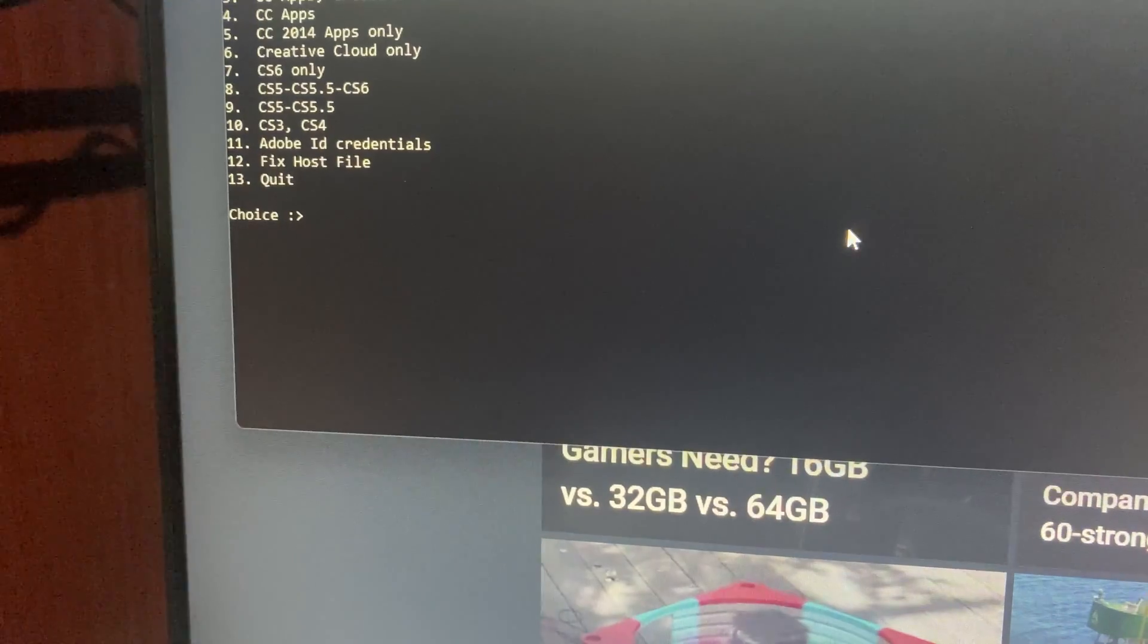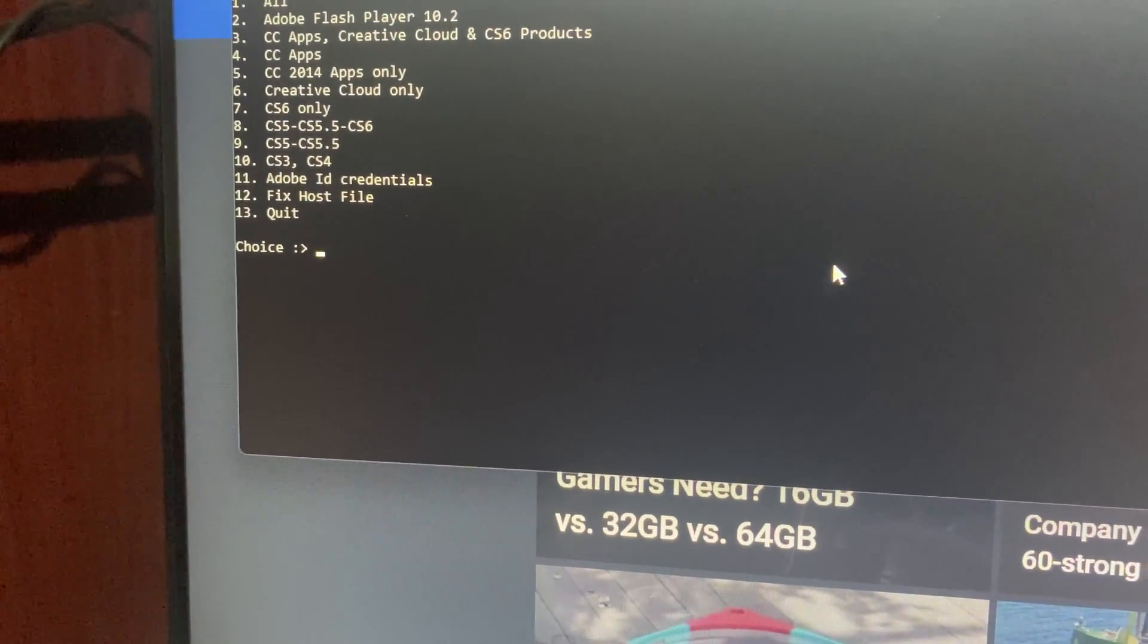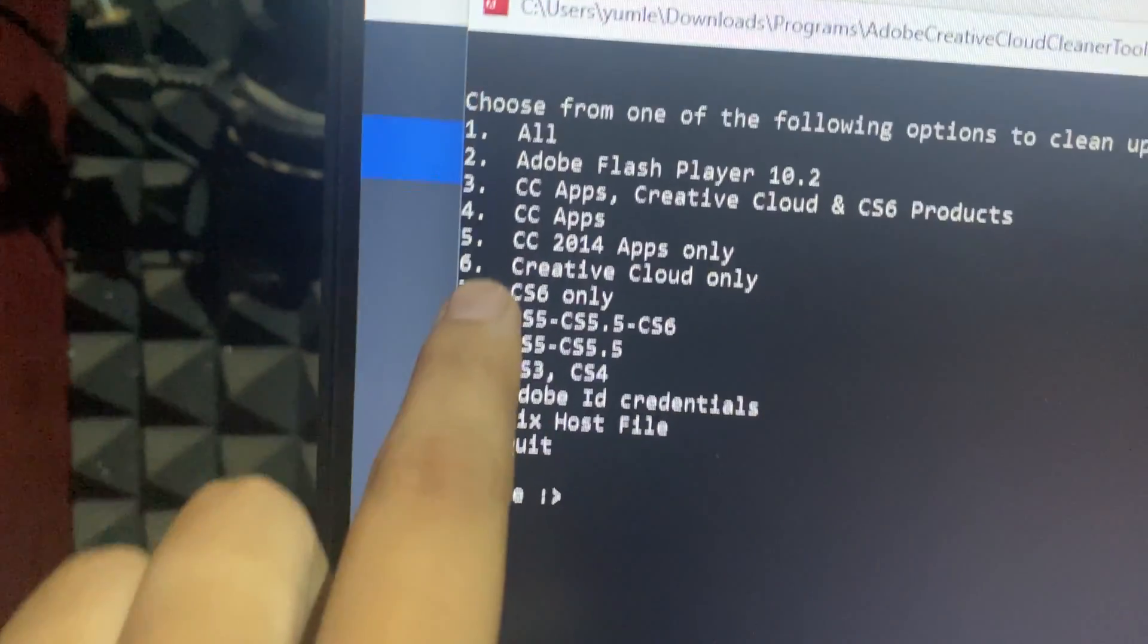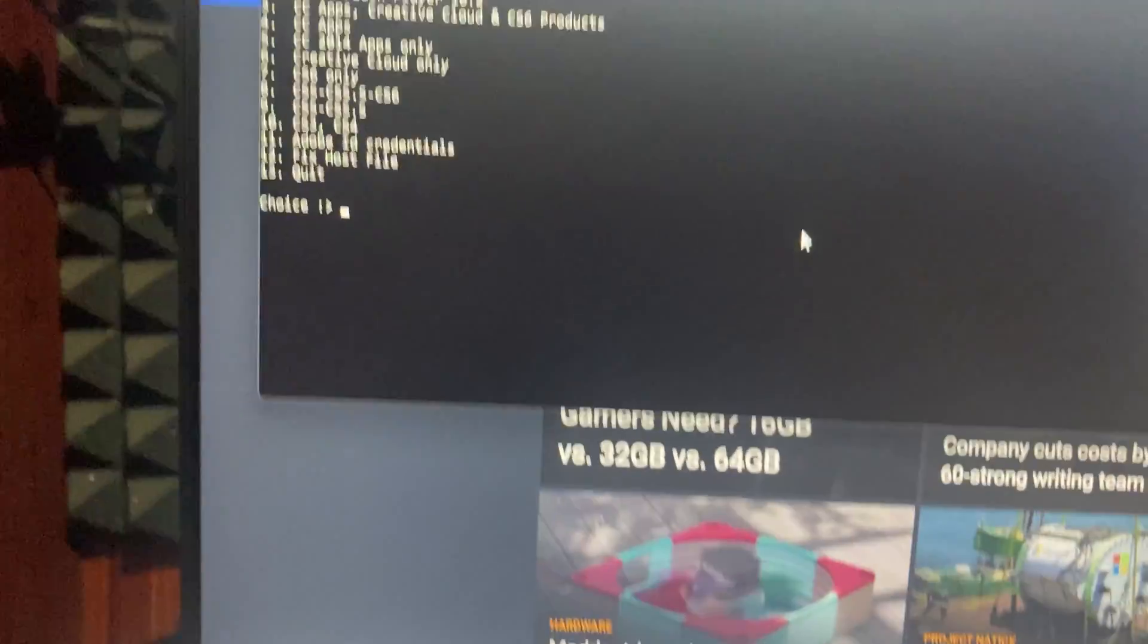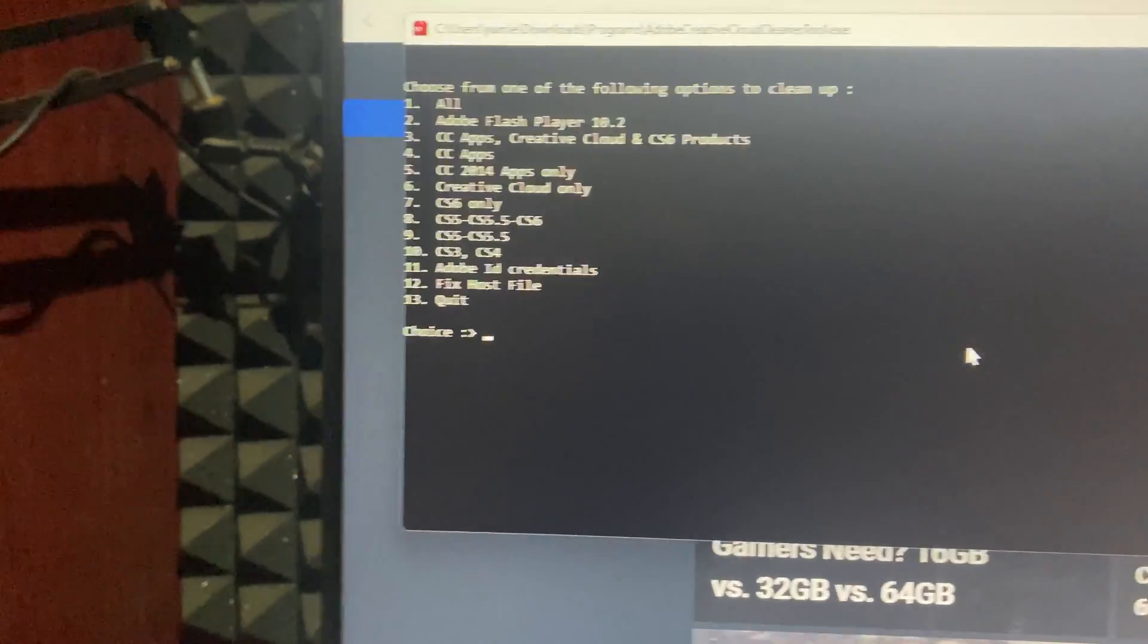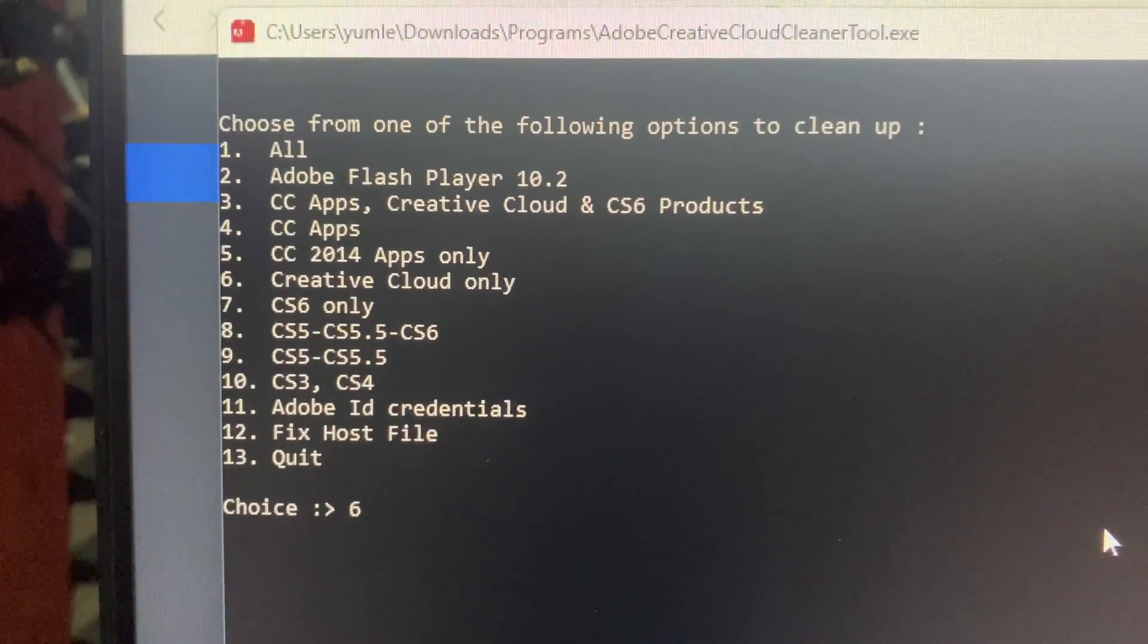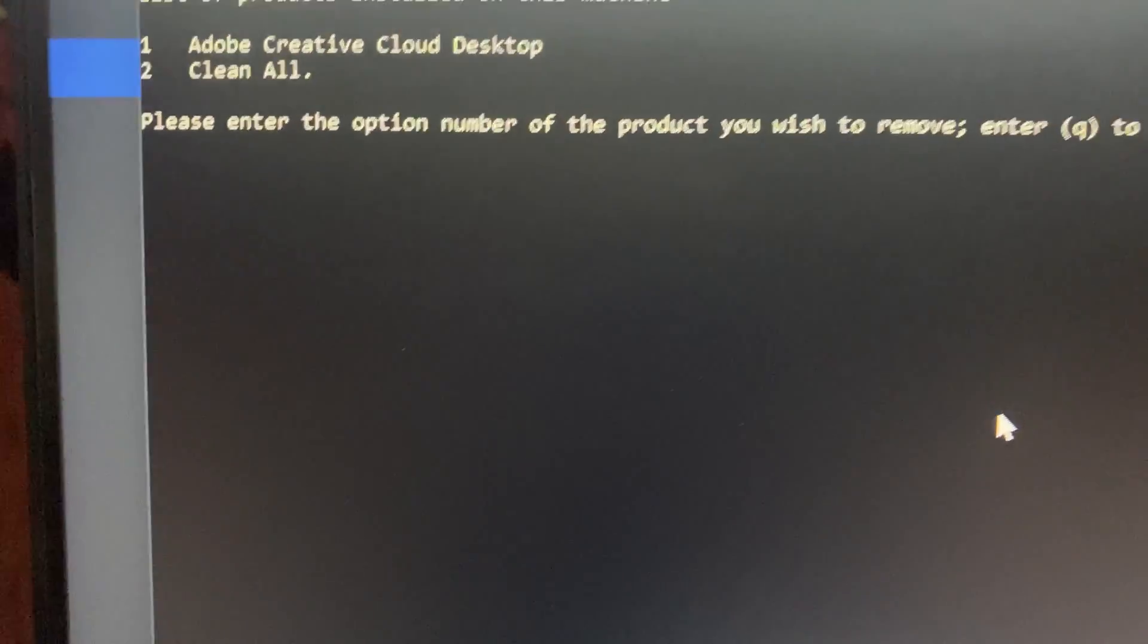You will see a list of options up to number 13. For now, we only need to choose number 6, which is Creative Cloud only. So type '6' and hit enter, and it will give you two more options.